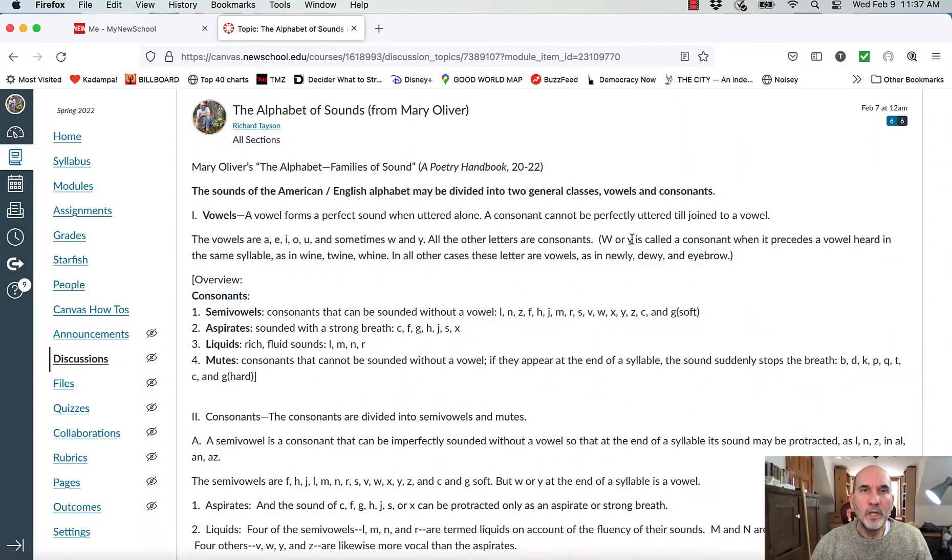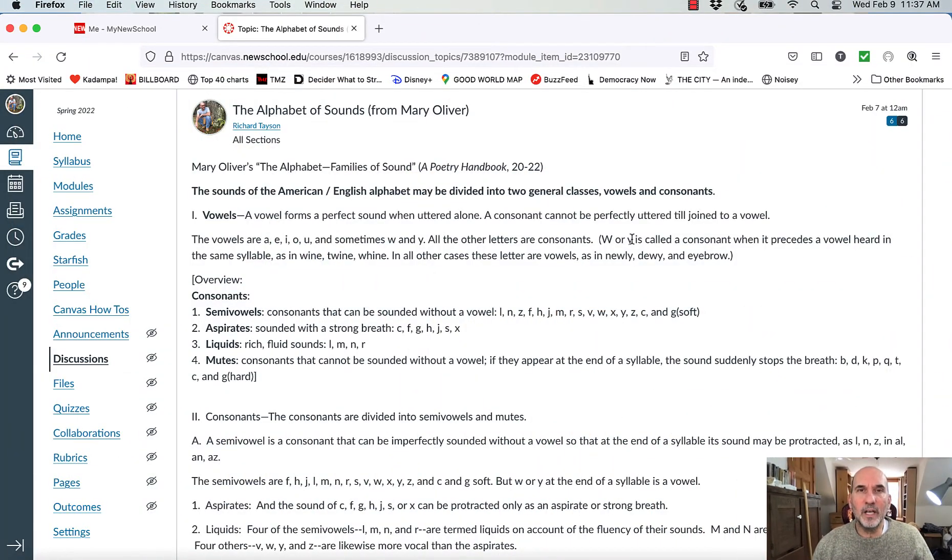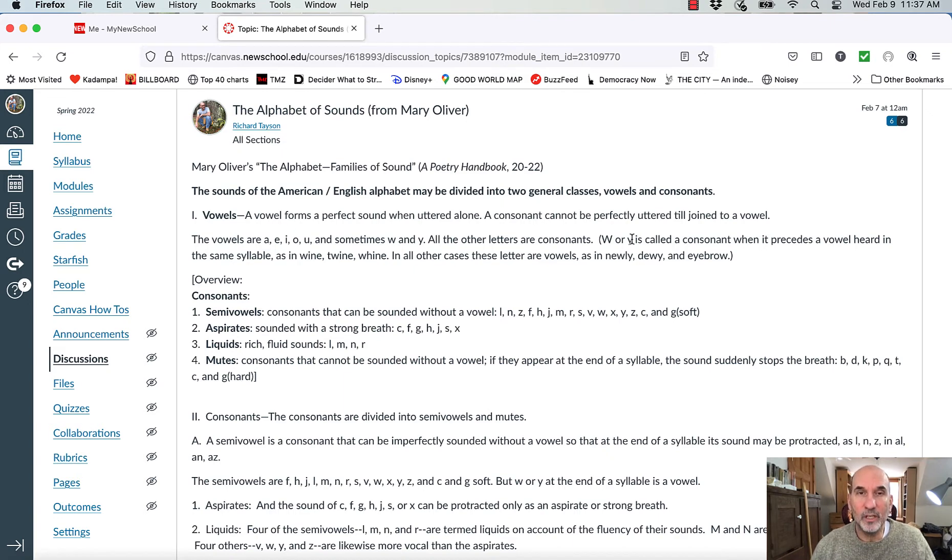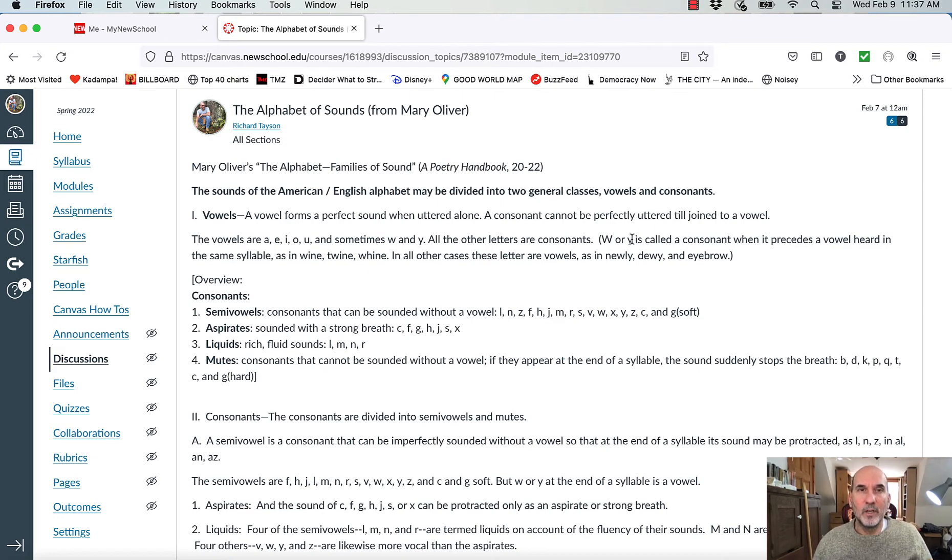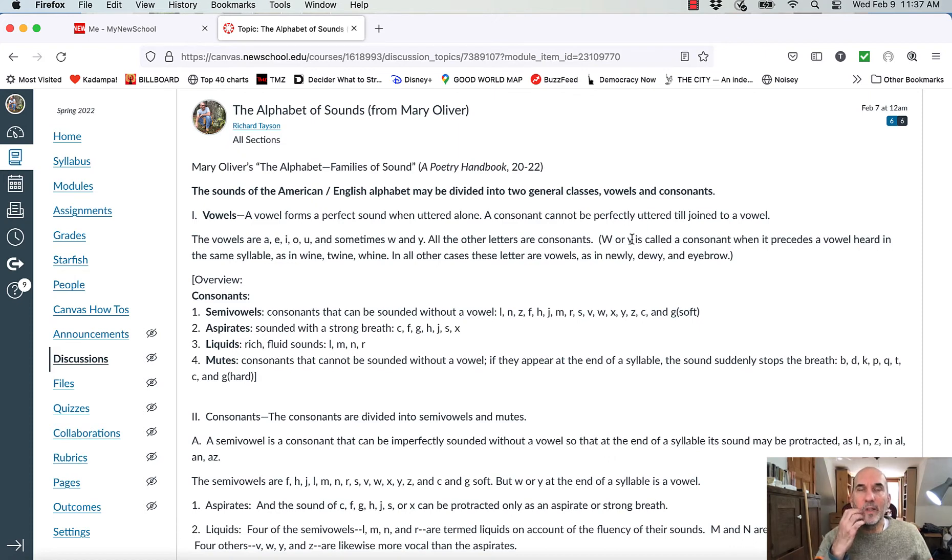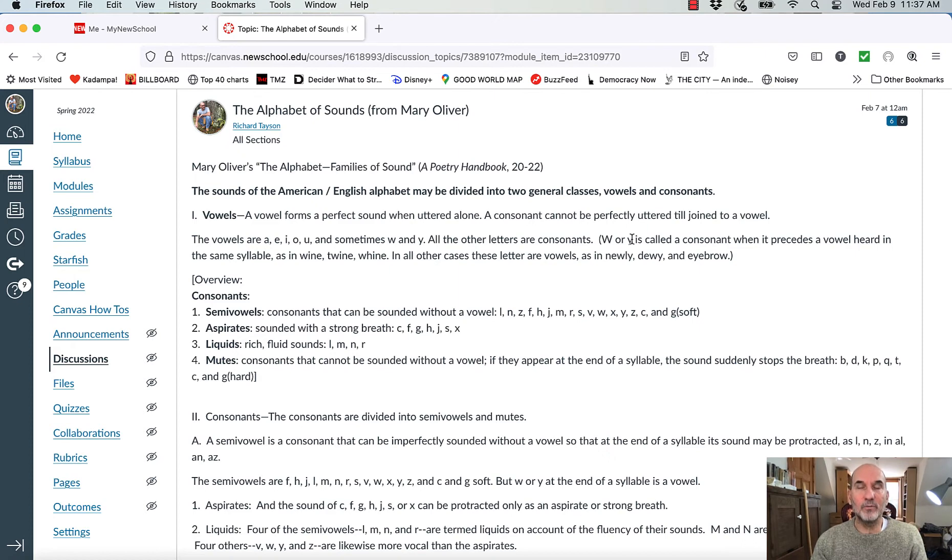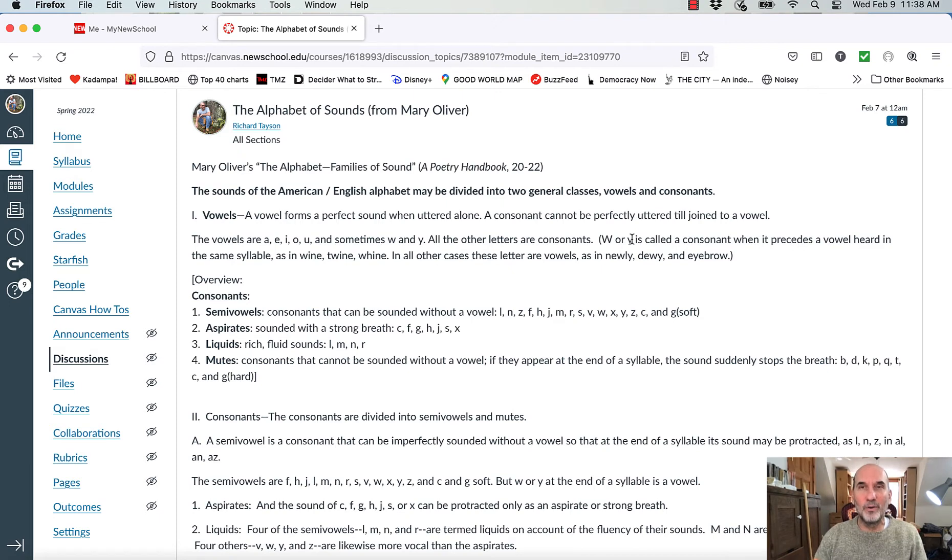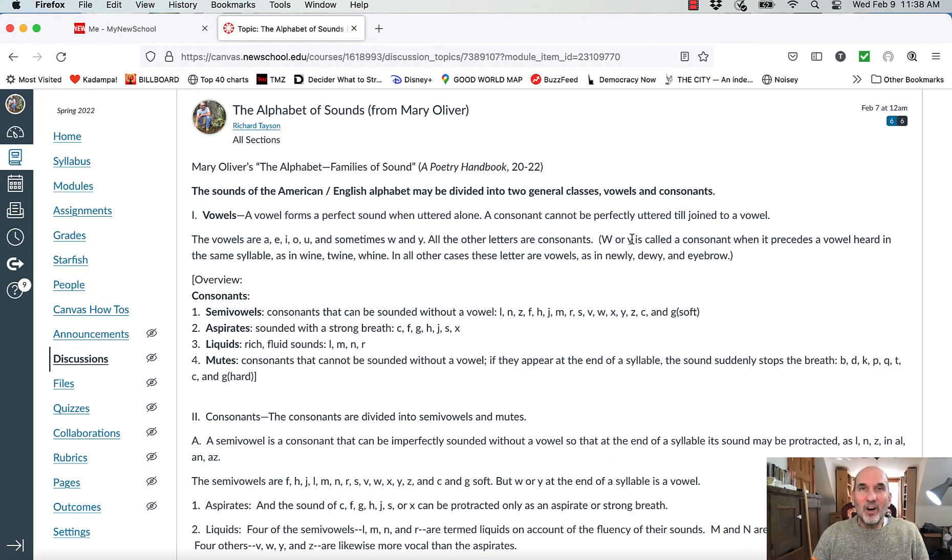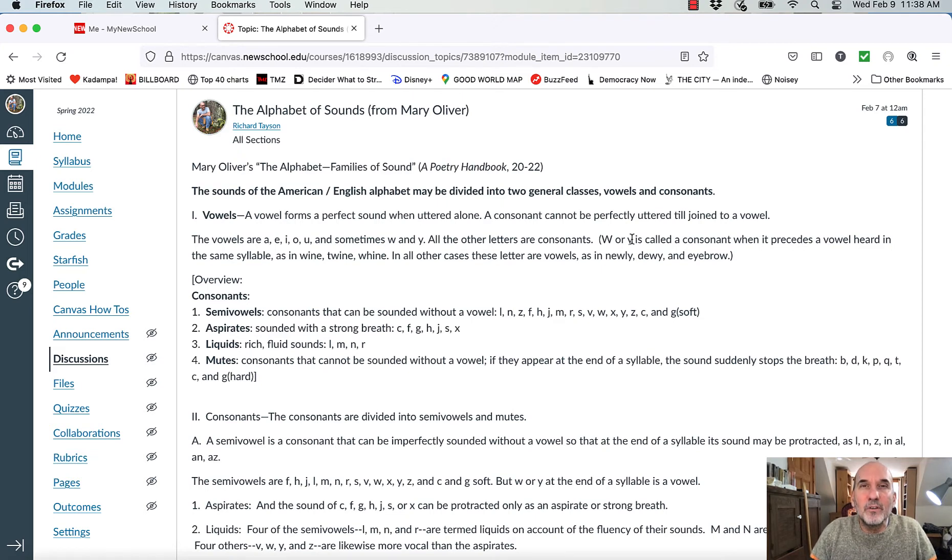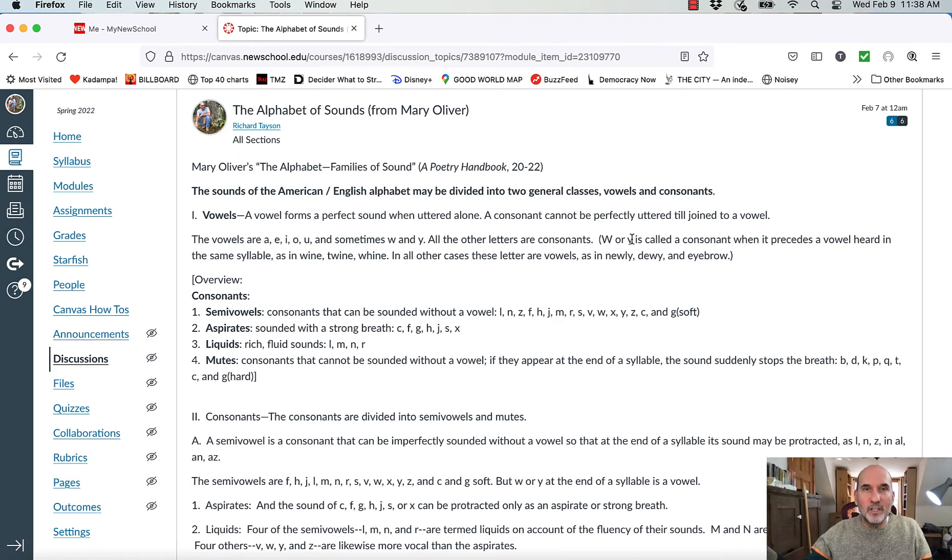Okay, so let's go over this together. I'd like us to be able to recognize some of these things when we encounter them in poetry and to realize the richness of language in and of itself. The sounds of the American and English alphabet may be divided into two general classes: vowels and consonants. The vowels are simple, really. A vowel can make a perfect sound without any other letter involved, and that's why singers sing on vowel sounds. Oh, and E, right? All the vowels we can do that with. That's why when singers are singing, we are hearing the vowel sounds predominantly, and then they're spliced in with consonants.